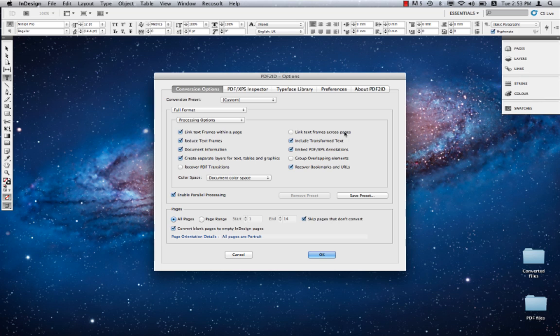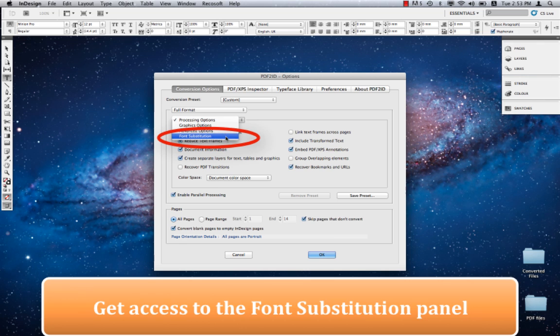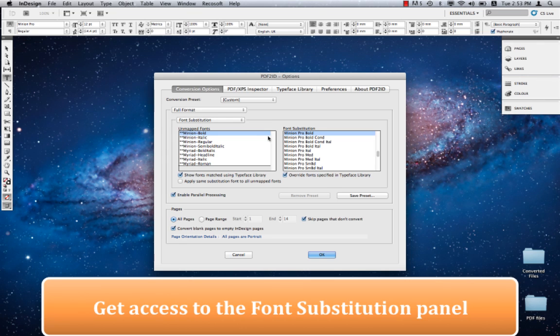What we see here on the screen is a conversion settings view of the PDF2ID options window. Let's just view the font substitution panel to get reacquainted with it. We click here and reveal the font substitution panel.